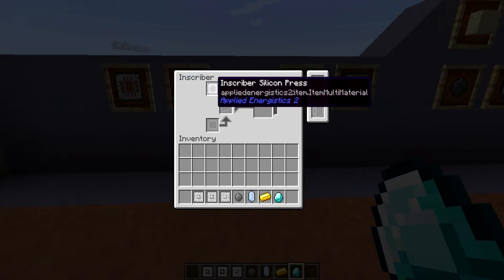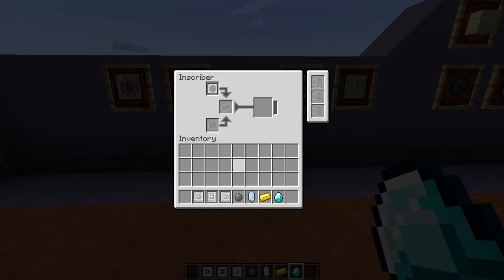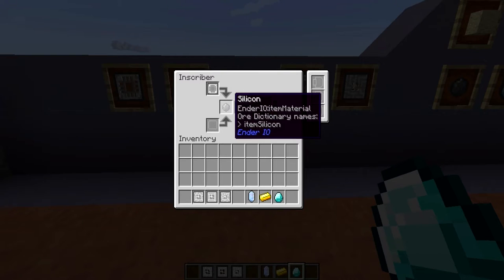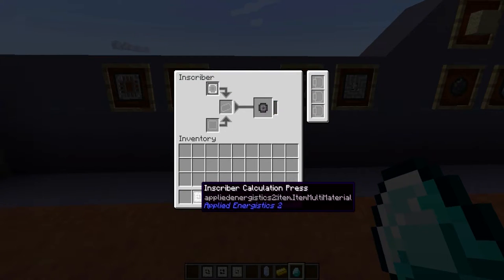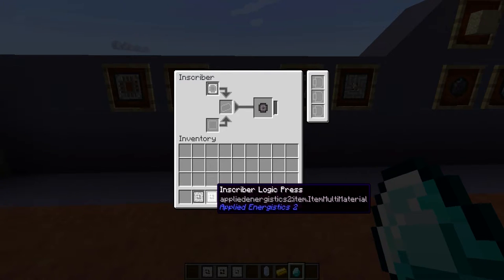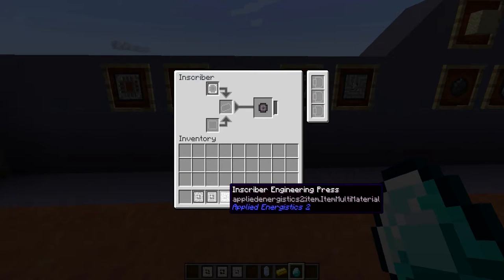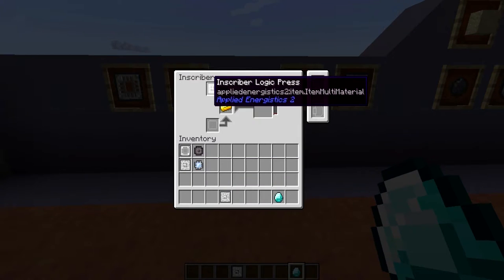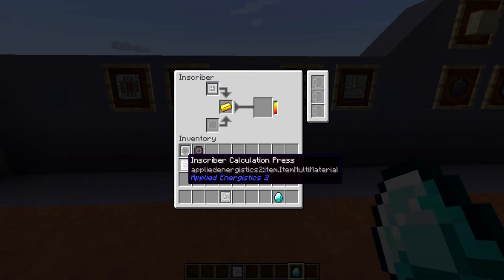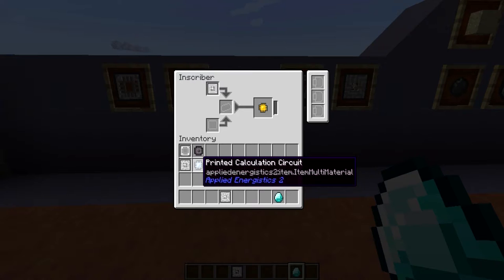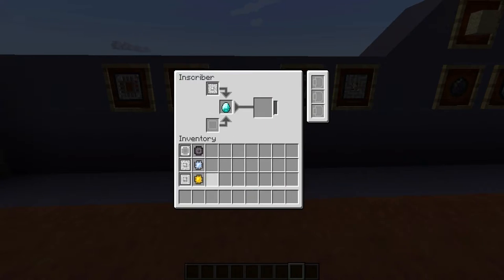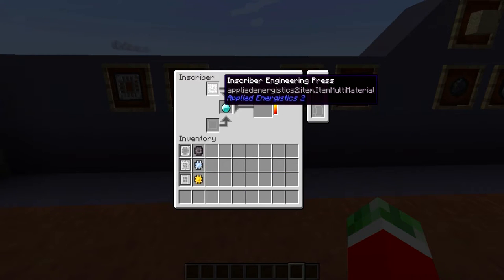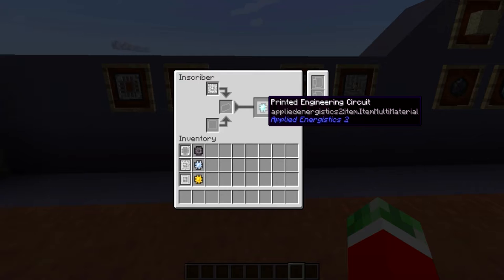You put in the press — either by shift-right-clicking or placing it manually — and then the corresponding material. The silicon press will only work with silicon; the calculation press only with pure certus quartz crystals; the logic press only with gold ingots; and the engineering press only with diamonds. As you can see, the progress bar will go up and you will get the corresponding printed item: the silicon press gives printed silicon, the calculation press gives a calculation circuit, the logic press gives a logic circuit, and the engineering press gives a printed engineering circuit.